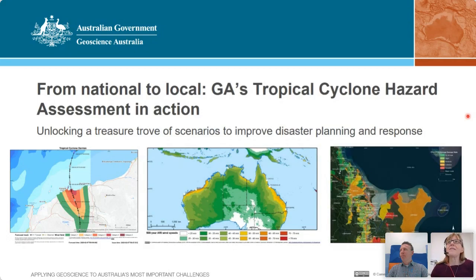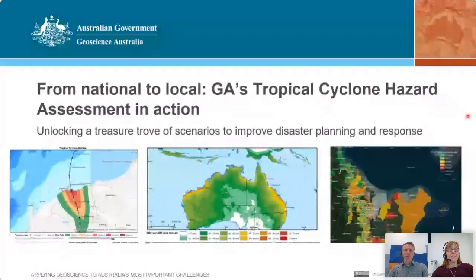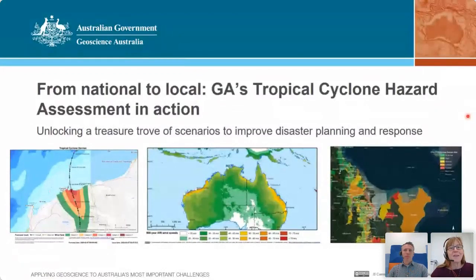Welcome everyone to today's seminar. My name is Liz Carson. I'm the Branch Head of Community Safety and it is my honour to be introducing today's seminar.